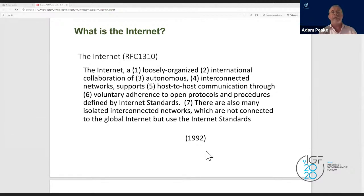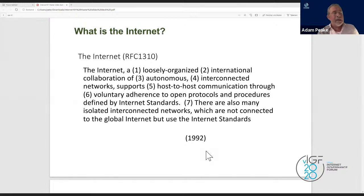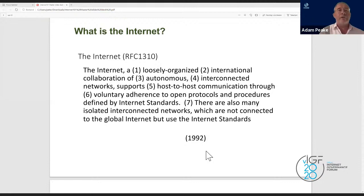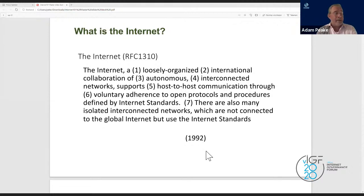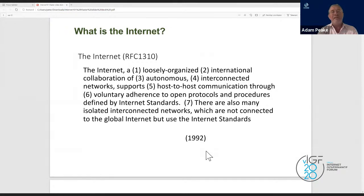That robustness is one reason the internet has performed so well over the past six to seven months. The voluntary adherence to open protocols goes to the idea of a loosely organized network — there's no top-down authority, no regulation or law forcing you to follow these standards. If you want your autonomous network to become part of the internet, you adopt the internet standards.